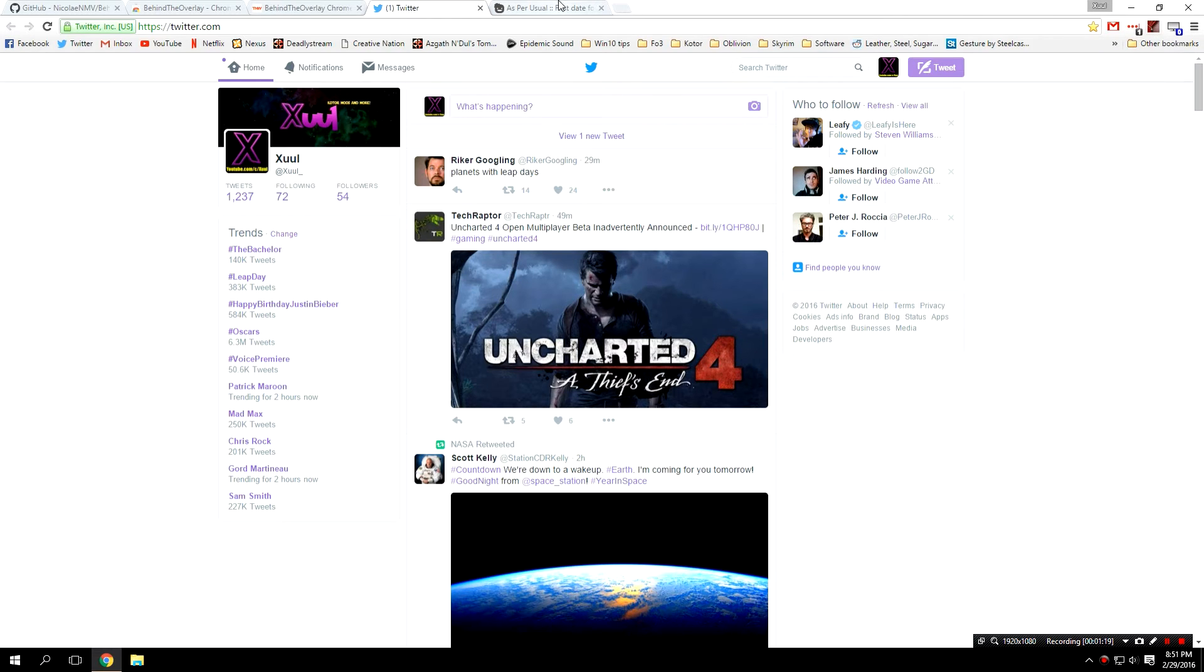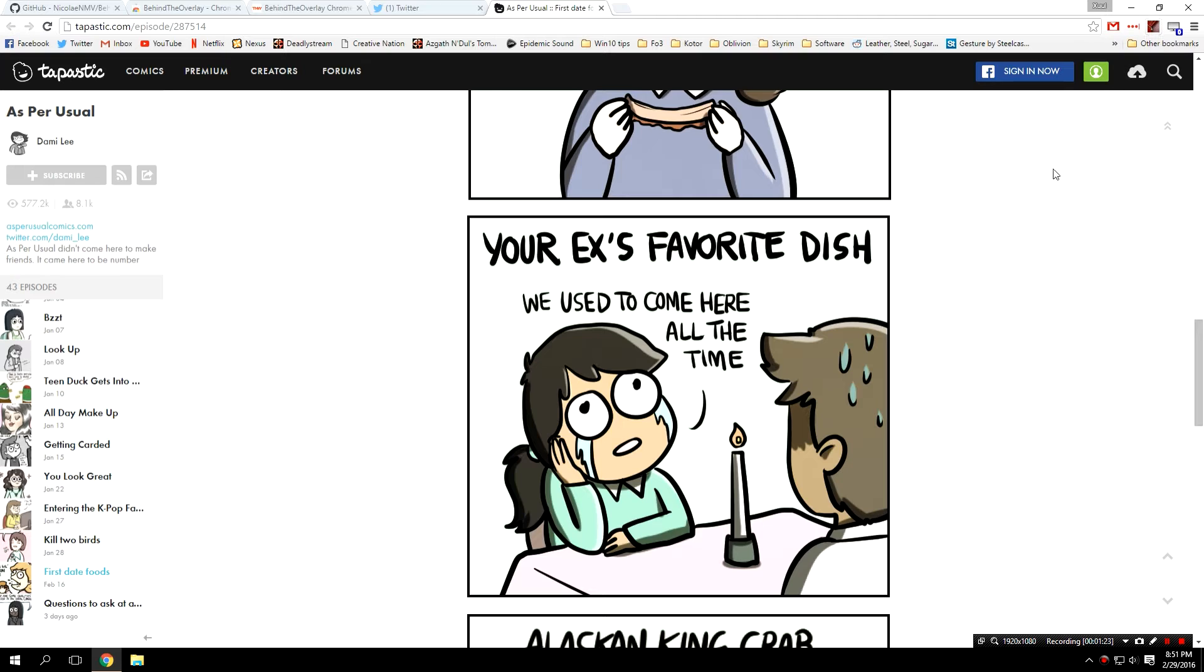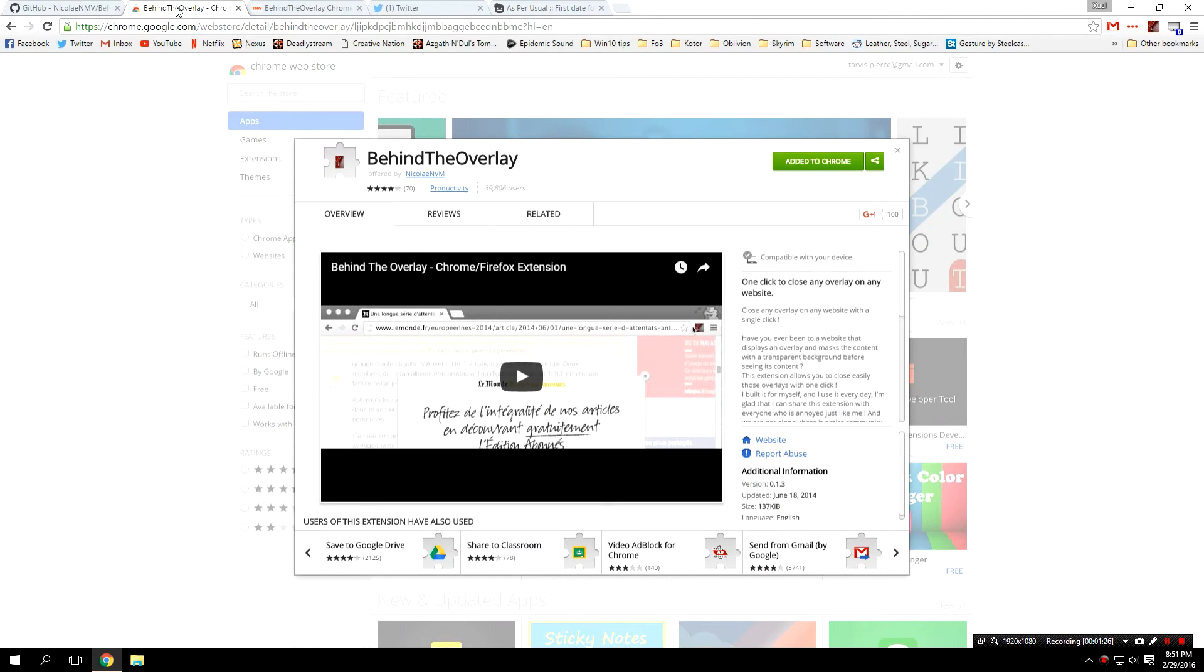That's pretty much it. Doesn't matter if there's no X. Doesn't matter where the X is. Doesn't matter anything like that. Behind the Overlay will get you behind the overlay in a single button.